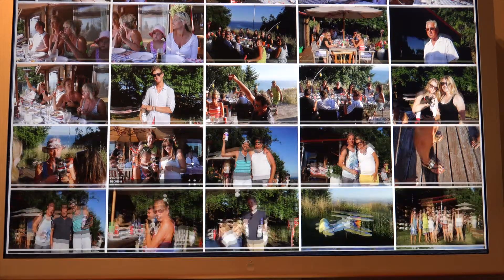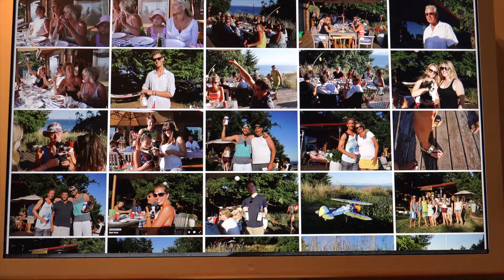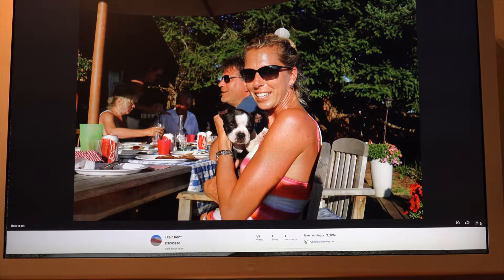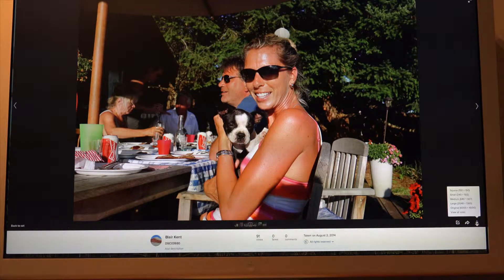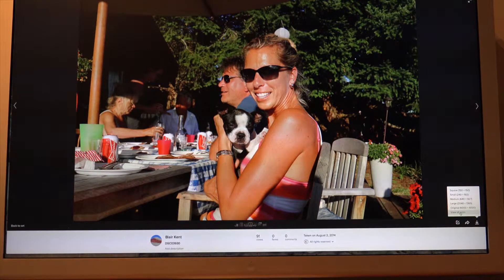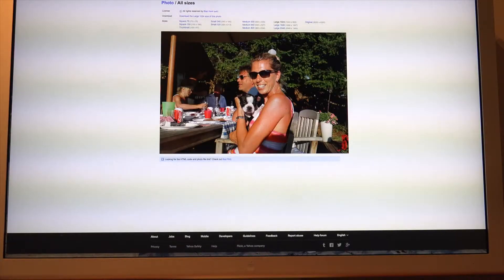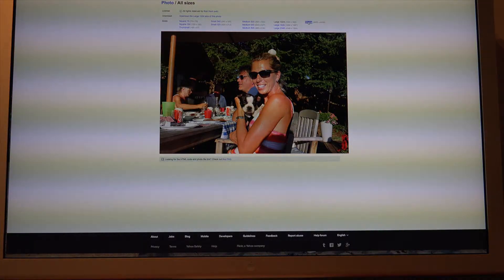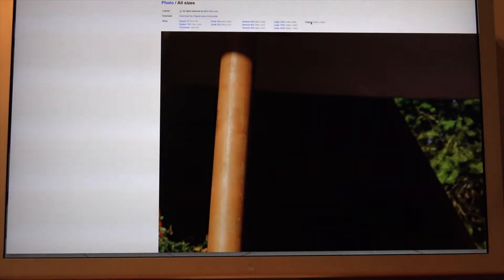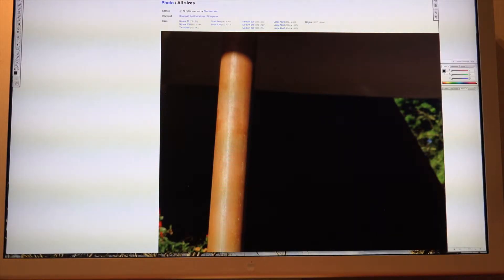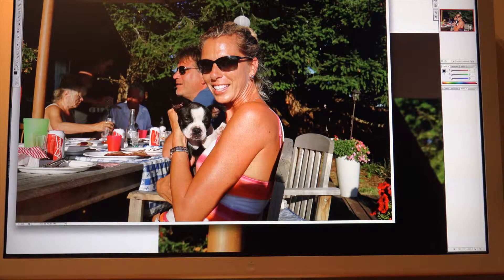Let's say we want to download this picture here, so we click on the picture, then click in the bottom right corner and go to 'View All Sizes.' Click 'Original' and the original photo will pop up.